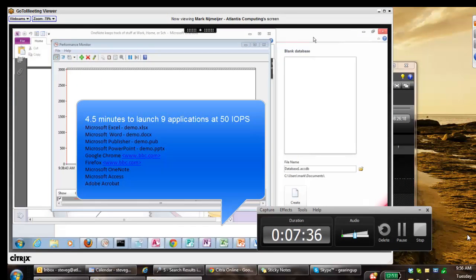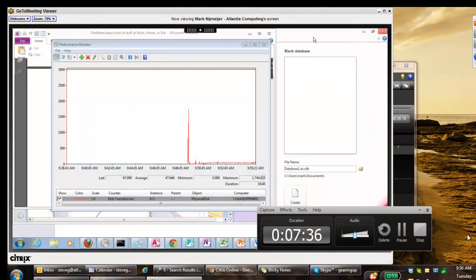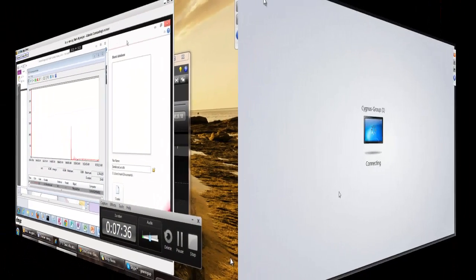If users see this kind of desktop performance, they'll be inclined to go back to using their original PC. You can see that sizing VDI storage can be risky business. Atlantis Computing is in the business of removing that risk and delivering virtual desktops that are cheaper and faster than even a physical PC.